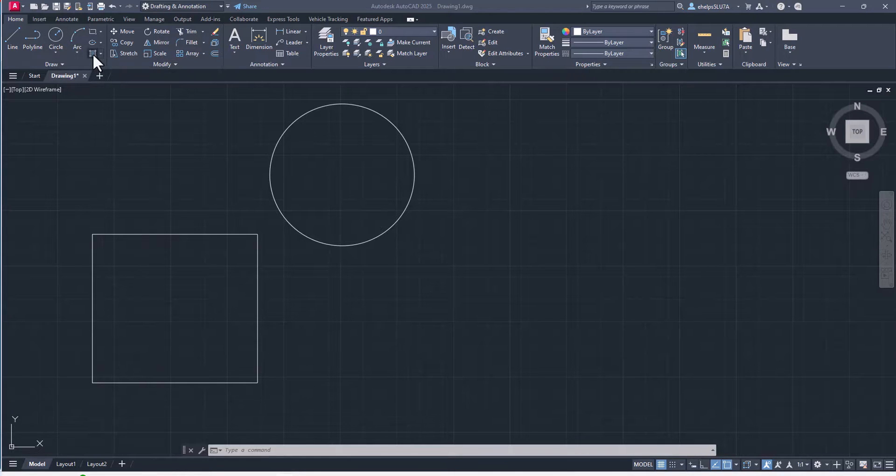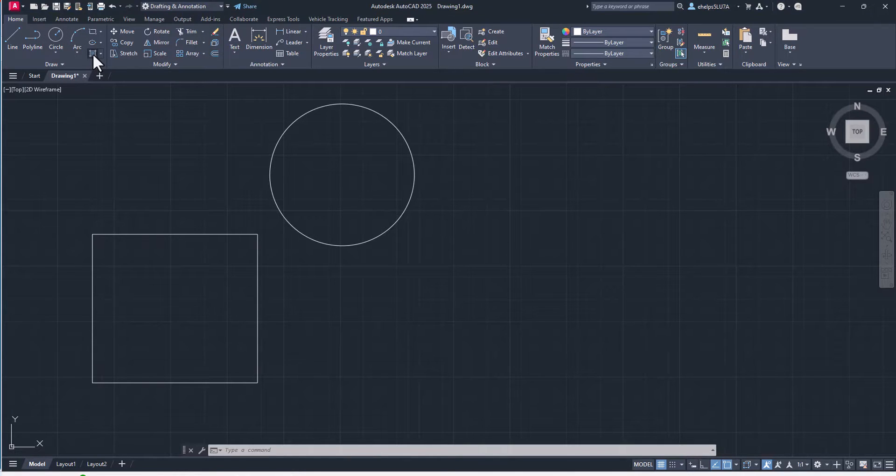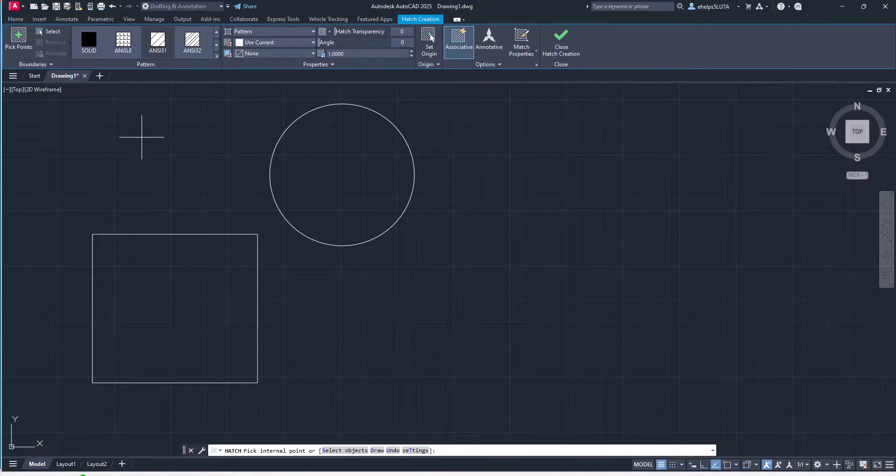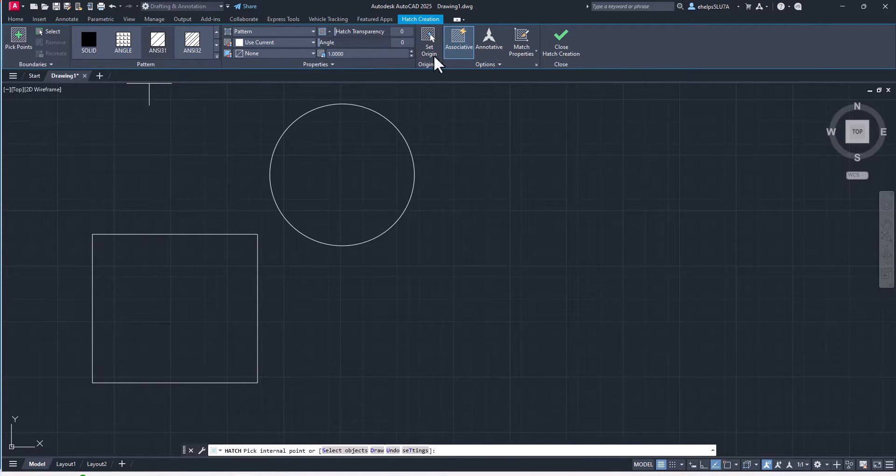You can go to hatch, the hatch command there and the contextual ribbon pops up outlined in blue here.